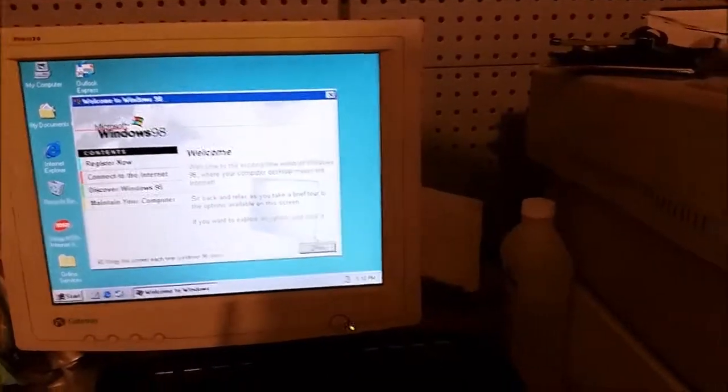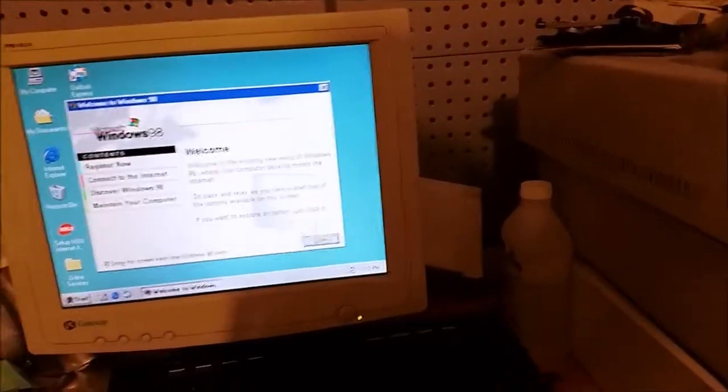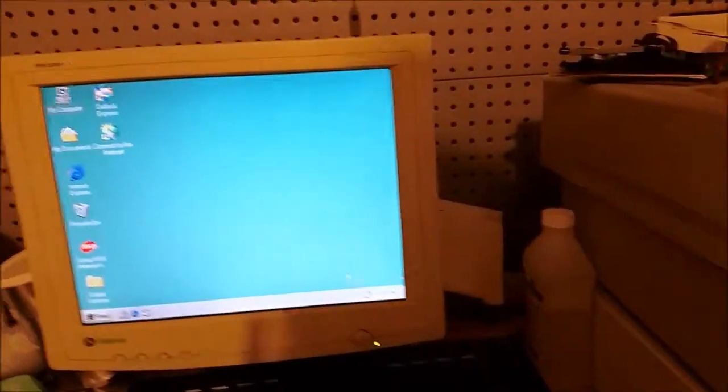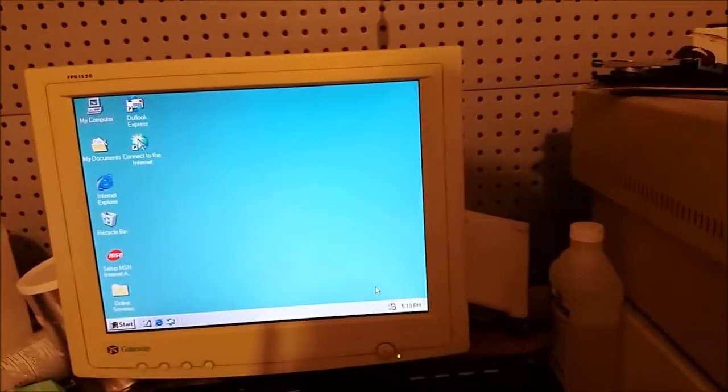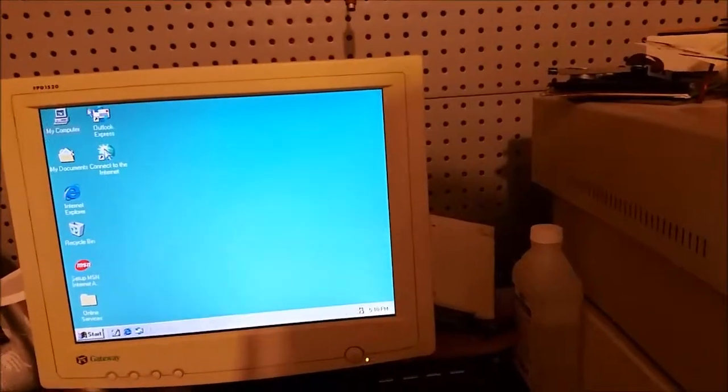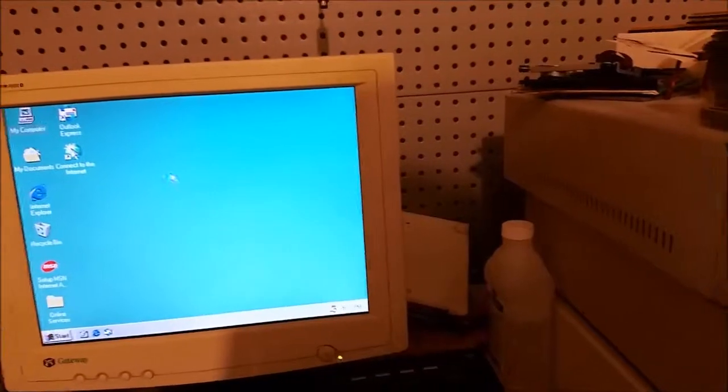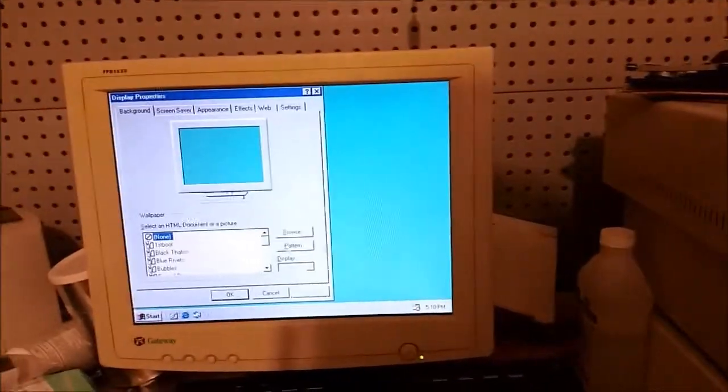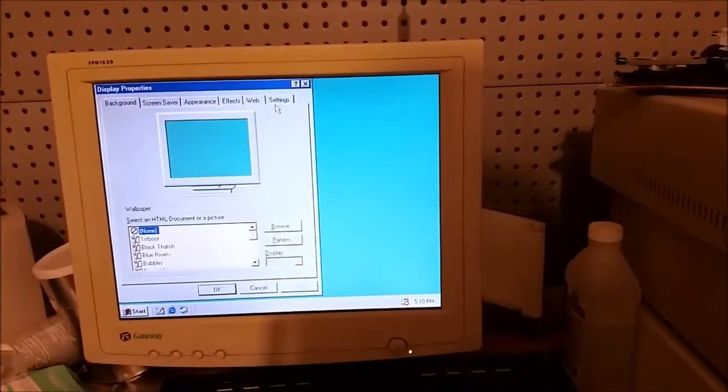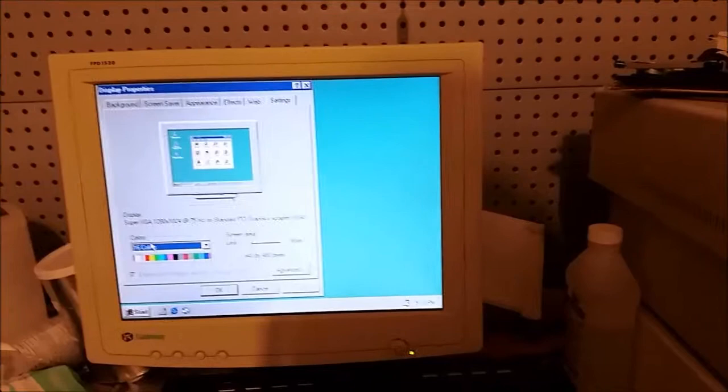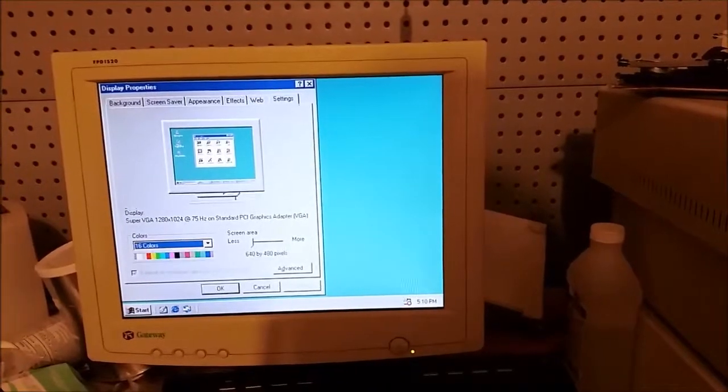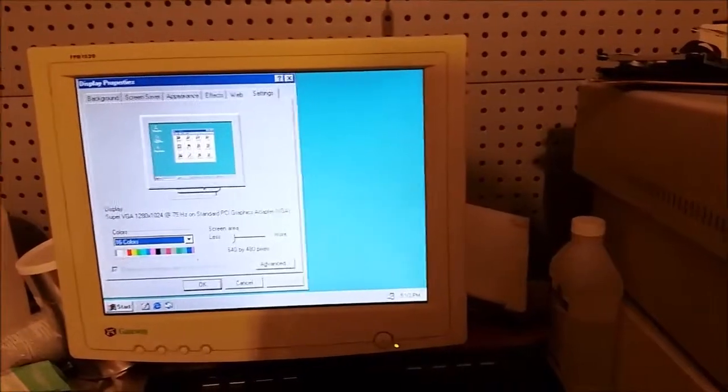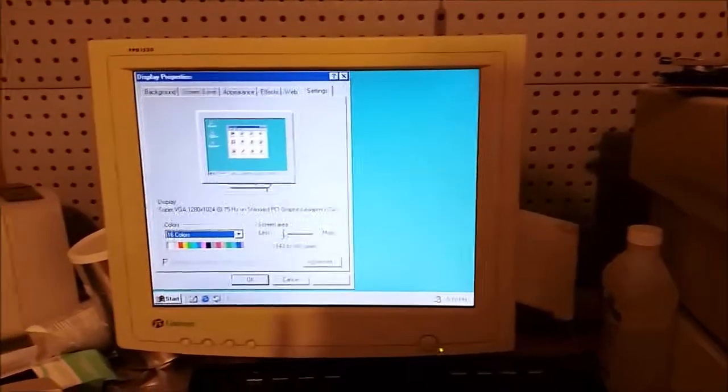So what works and what doesn't? Pretty much every single thing doesn't work. I'm only able to do 16 color or 2 color at 640 by 480.